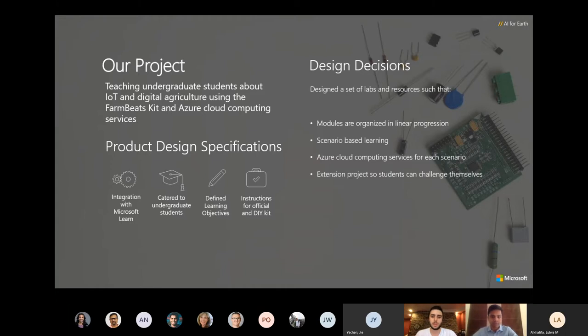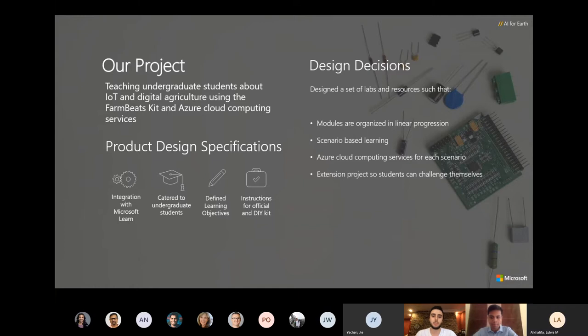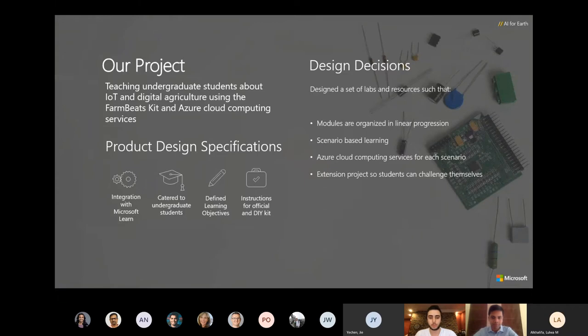We designed these learning modules in such a way that they start off simple and get more sophisticated along the way so that students can build up on the things they learn as they progress through the labs. In each of the labs students experiment on familiar agriculture scenarios and utilize several Azure cloud computing services. We also provide extension project suggestions.